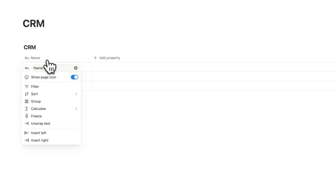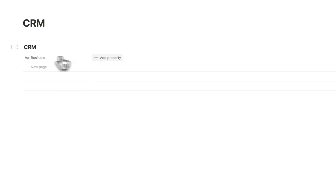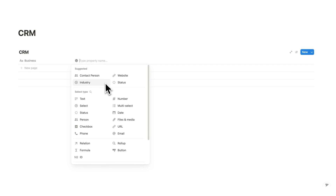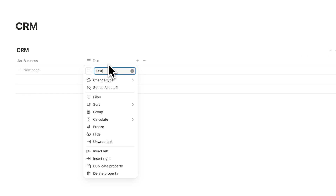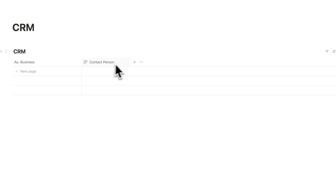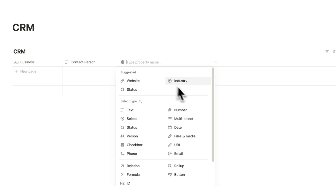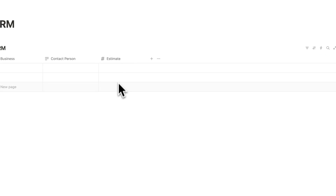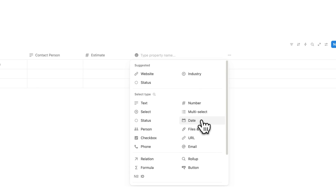I'm going to rename this name property to business. Obviously if you're reaching out to individuals you might just call it name or whatever. Now we'll click on add property — Notion AI starts suggesting stuff — and we'll select text. This will be the contact person, the specific person at a business you want to be talking to. Now we'll click on number, and this will be the estimate — your quote or flat rate.